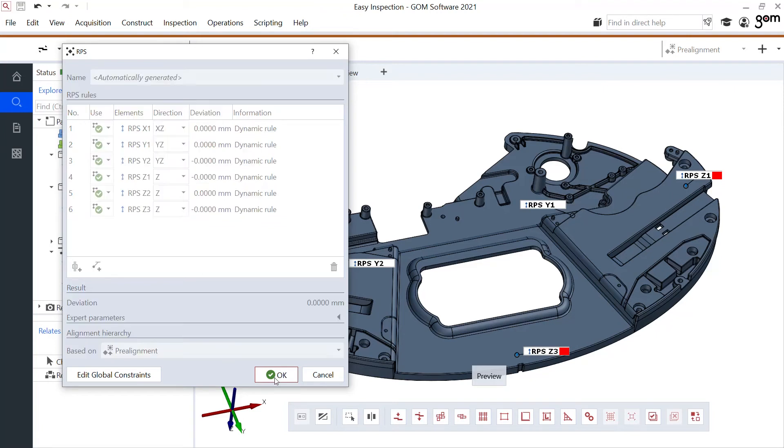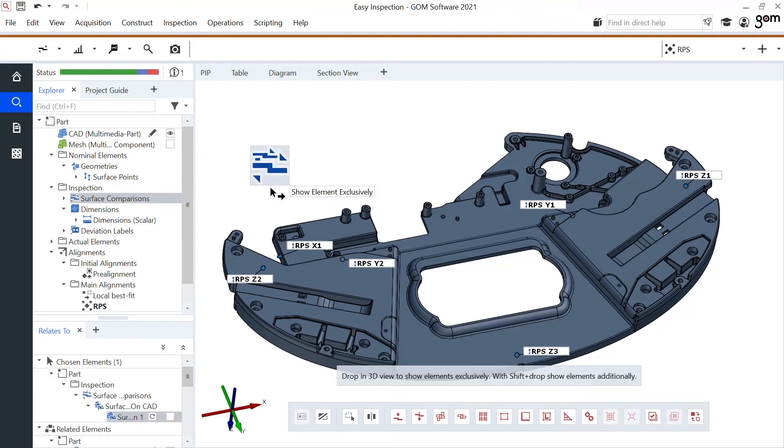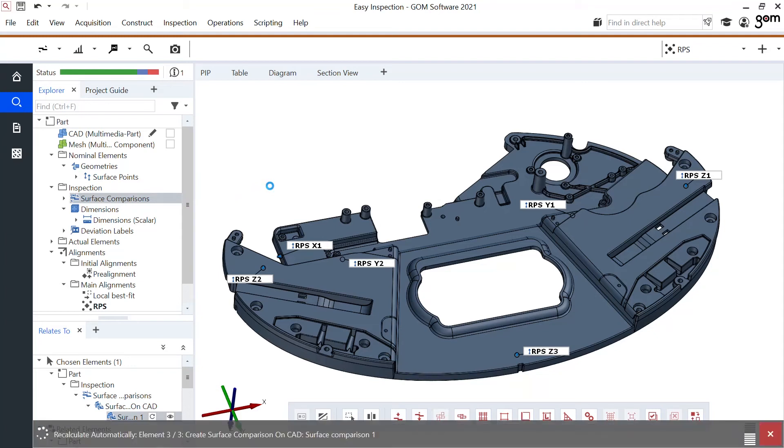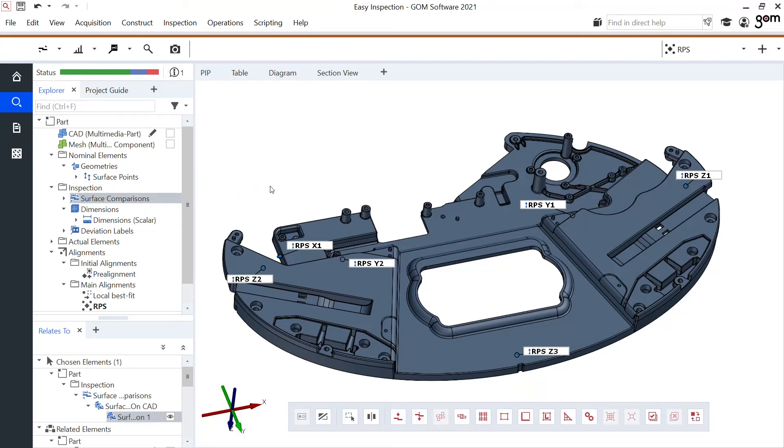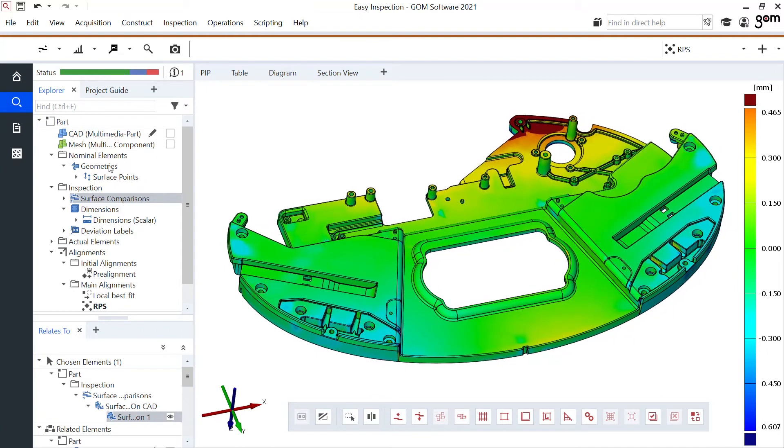This RPS is added now as a third alignment which obviously I can easily restore and look at now also the effect. Let's look again at the surface comparison in this RPS alignment which is now showing me again a different picture.